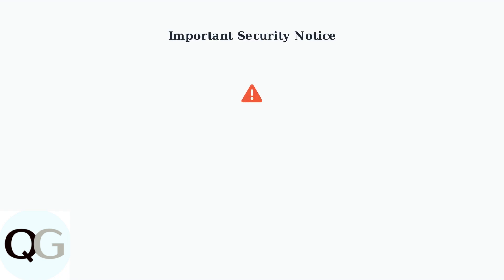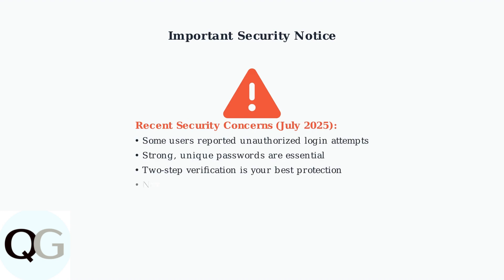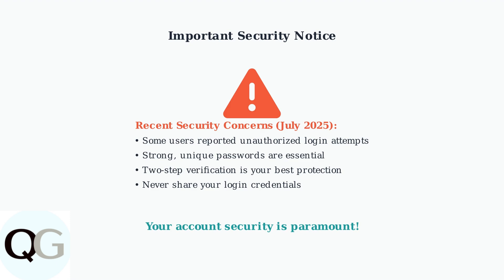Given recent security concerns reported in July 2025, where some users experienced unauthorized login attempts, using a strong, unique password and enabling two-step verification are absolutely crucial for protecting your Ring account.